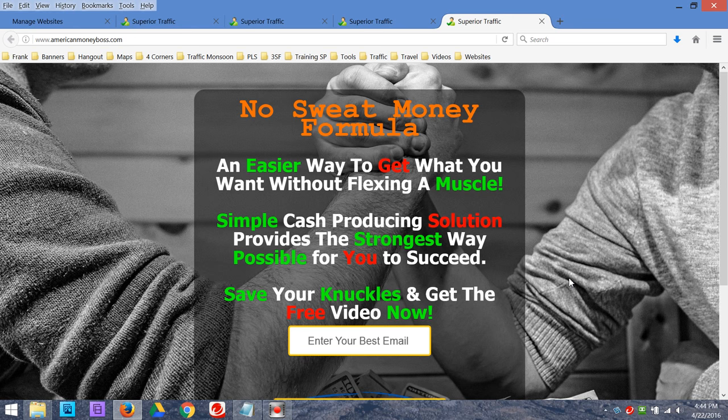Okay, welcome. Frank Calabro Jr. here. What I'm going to do is give you guys a real quick tip, and I'll show you how I organize my marketing by setting up these menu bars at the top of my computer right here.